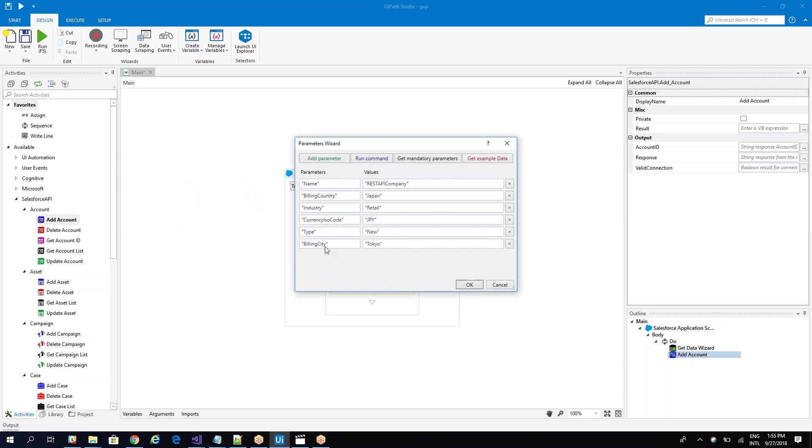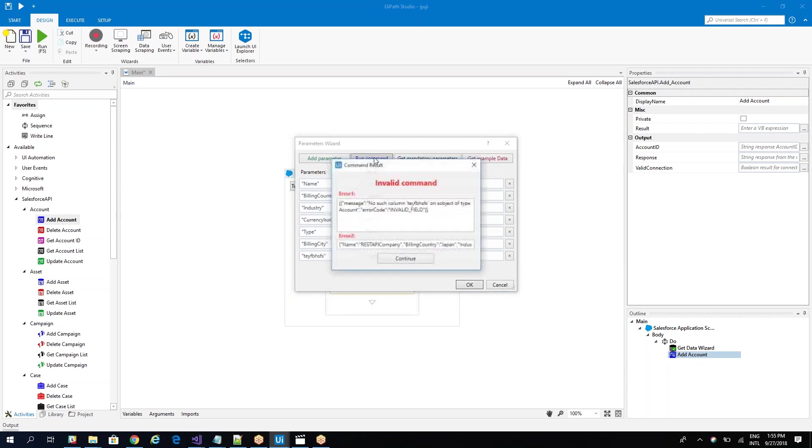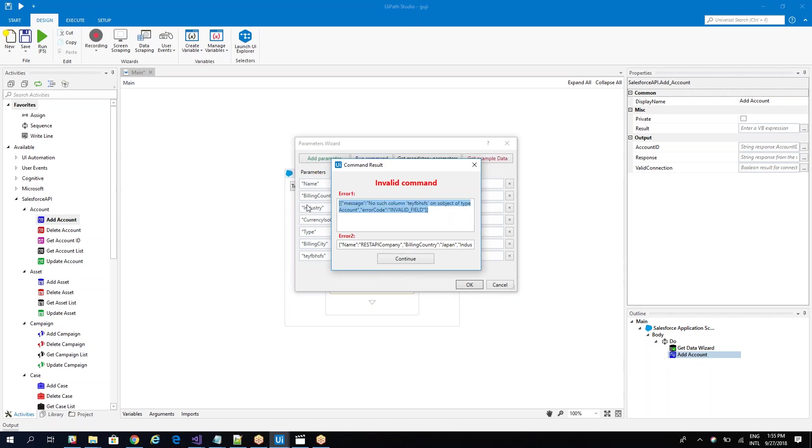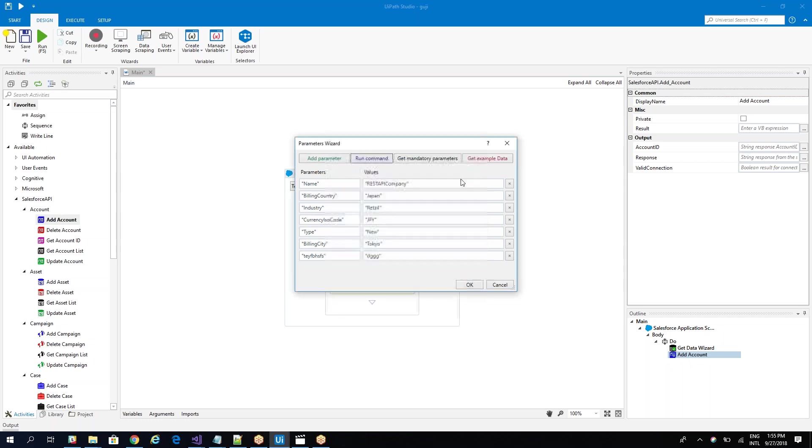Let's make a mistake. Instead of billing city, let's add another parameter like this. If I run the command, you will see, look, this tag is not a valid one. So when you have an error, you can easily copy the error and search on the internet for these errors.